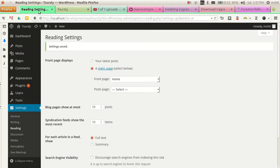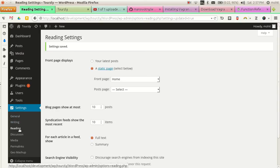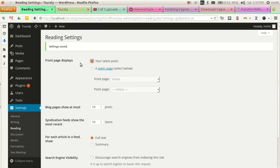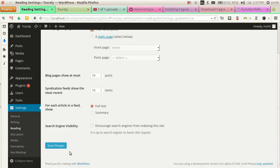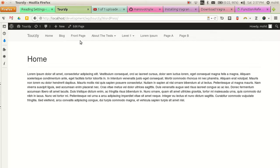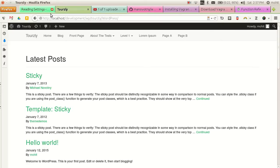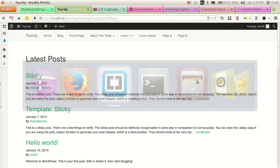So first of all we need to go to the reading settings in the WordPress dashboard and you need to select this option on the front page displays your latest post. And if you will save the change, you can see that you will have all your latest posts but your sidebar is still missing.